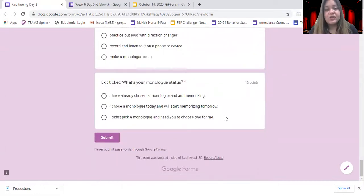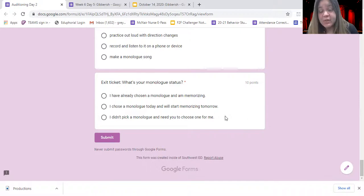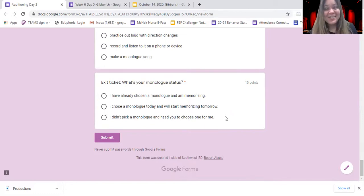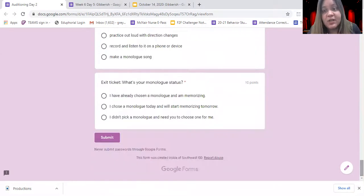Your last thing today is to give me your status. Where are you at in your monologue search? Did you find one, or do you need me to pick one for you? Because we don't have a lot of time to waste — we need to really get working on these monologues so that we can audition and start on the show. Once you tell me your status and click submit, and you've completed your memorization strategy, you're done for today.